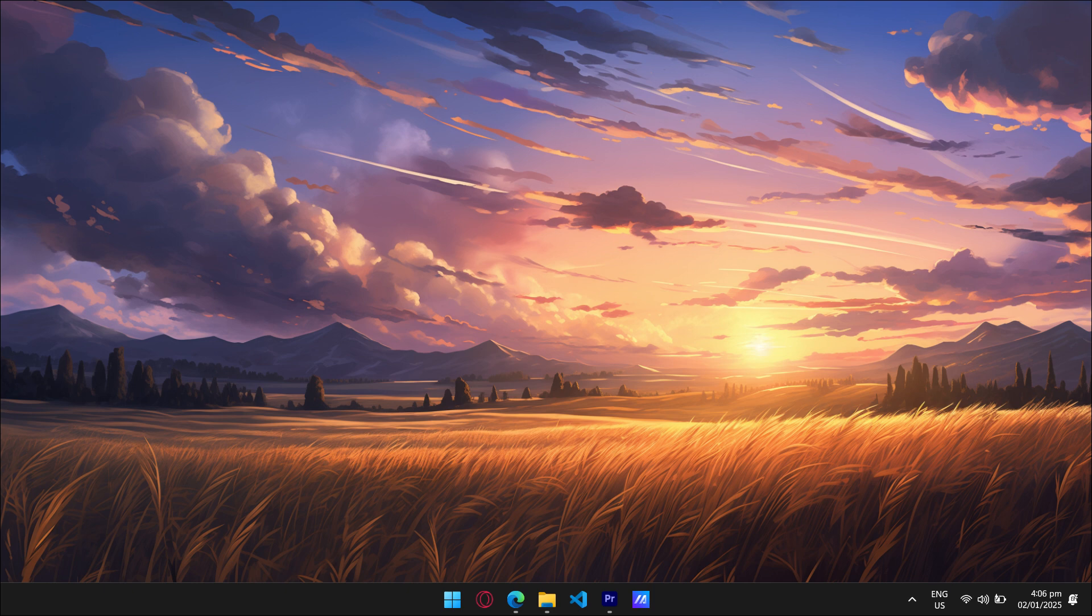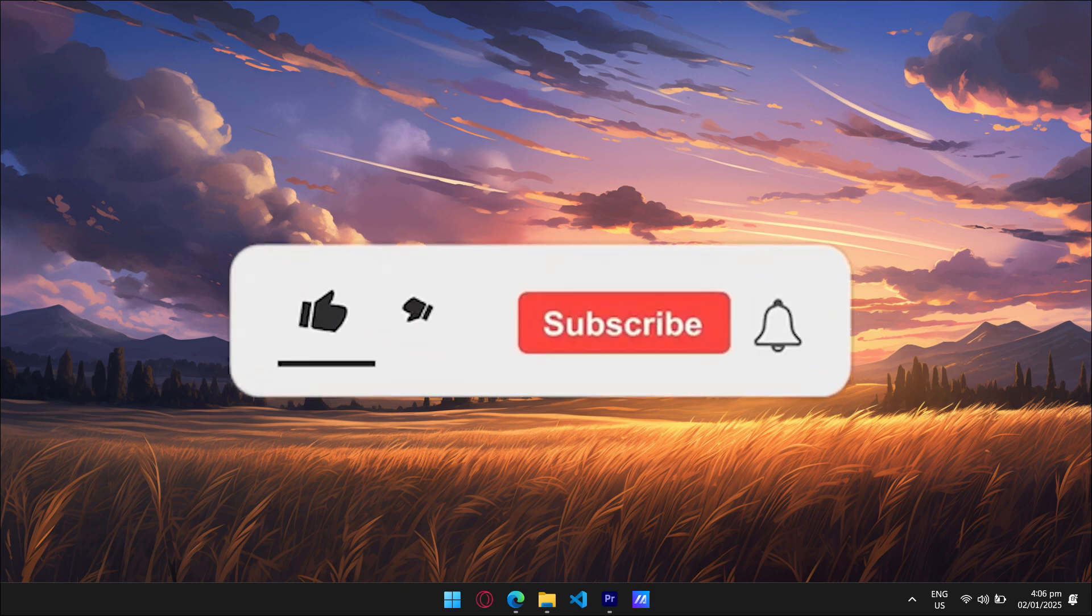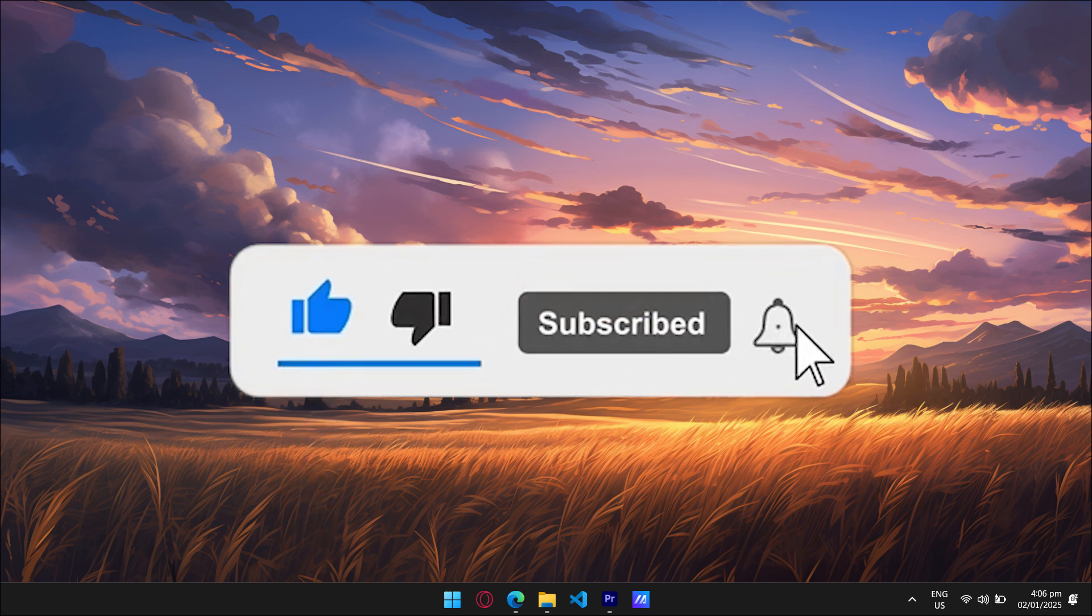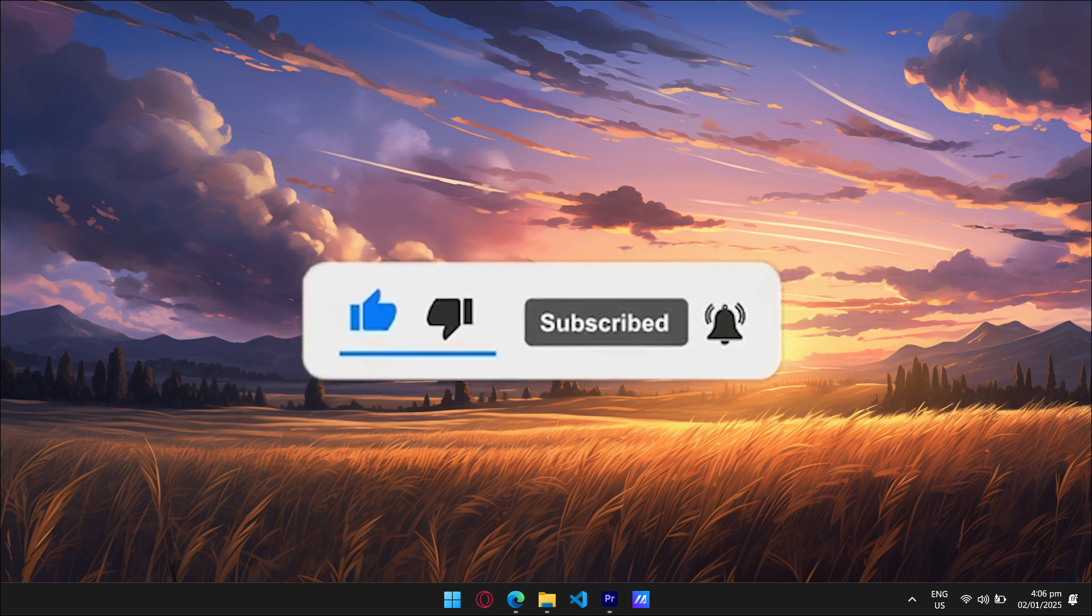And that's it. By following these steps, you should be able to fix the Installation has failed error. If this helped, drop a like, subscribe, and let us know what worked for you in the comments. See you next time.